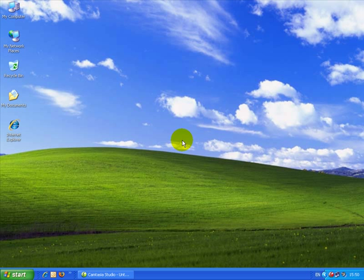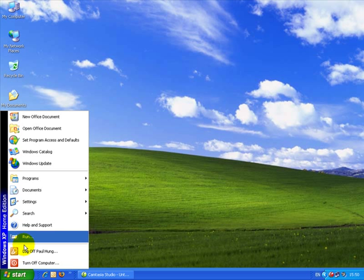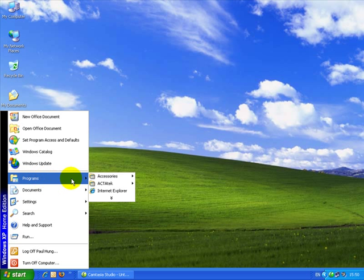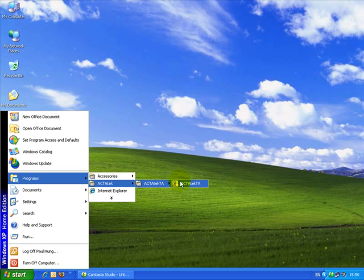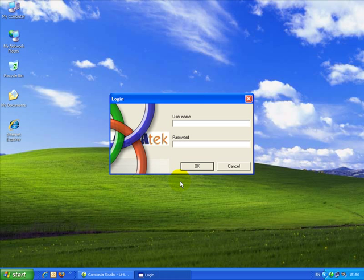This video will show you how to use the software to generate a report. First, you go to Start, Progress, Architect, and then Execute. Then you enter the username — the default is Admin — and the password is 1, and click OK.